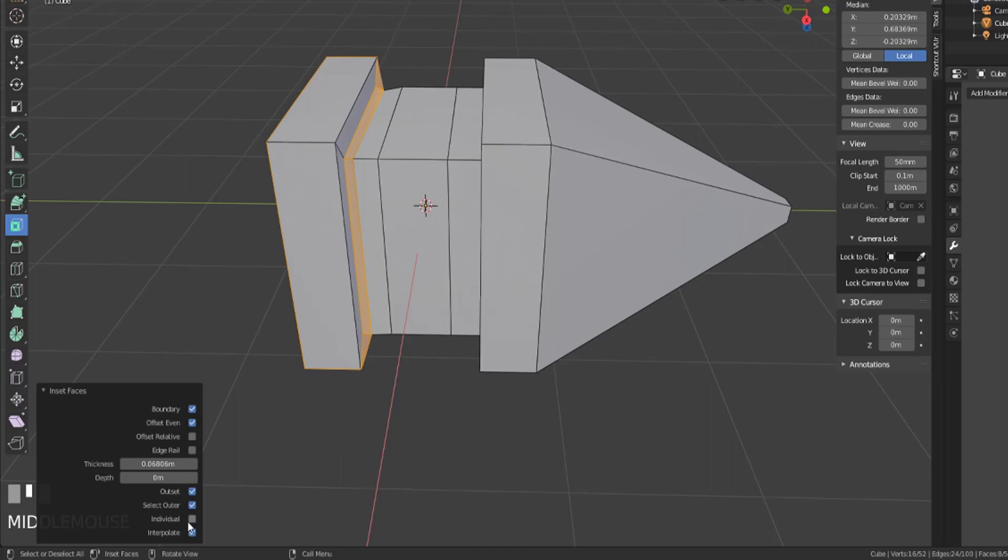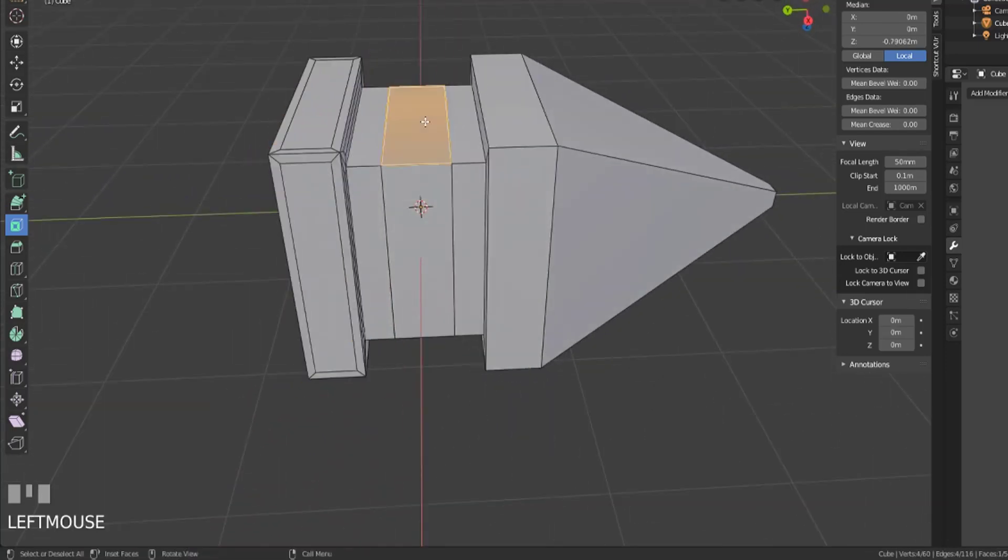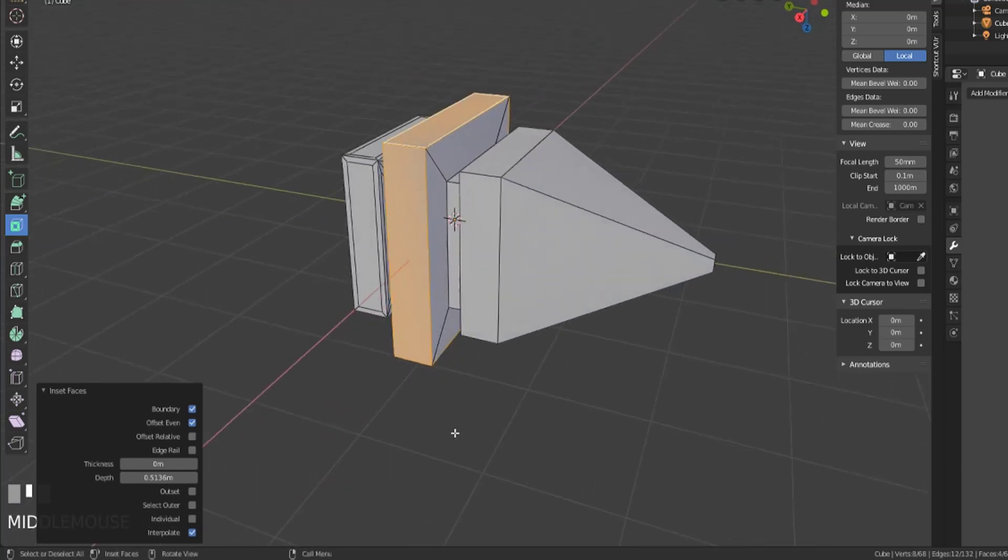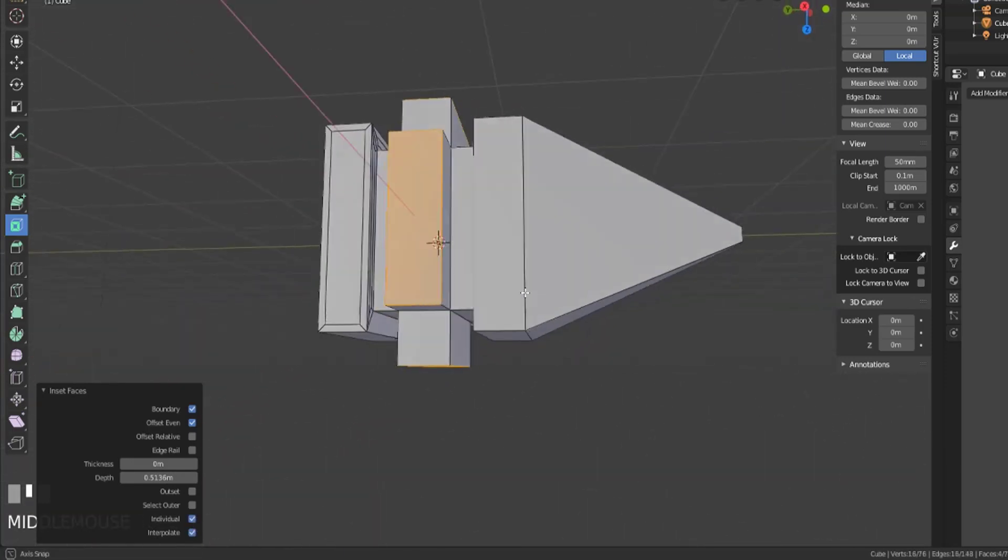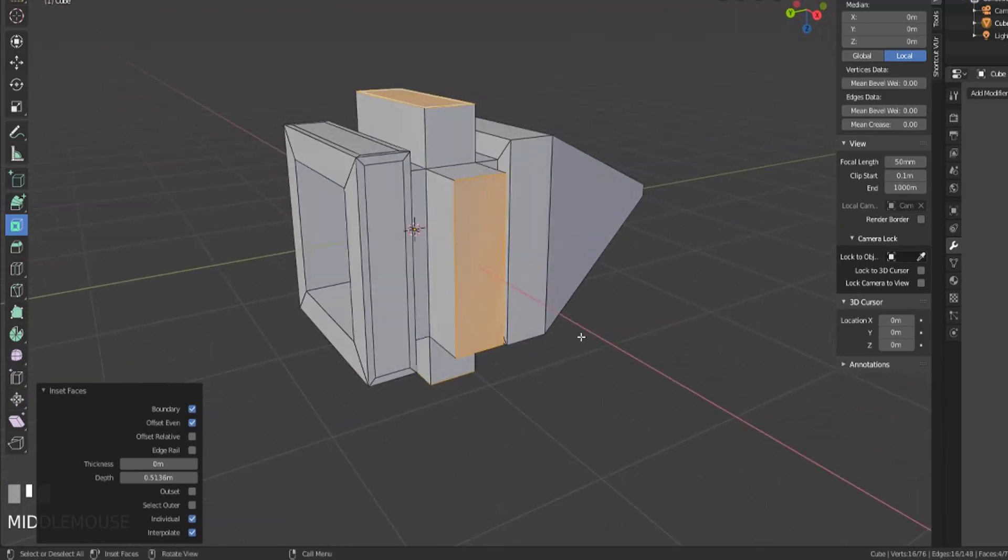We can also see that it will create an inset individual. This is a little bit more easy to see if we select these and pull them out. If we select the individual, they are no longer connected. We've simply inset them along their own normals.